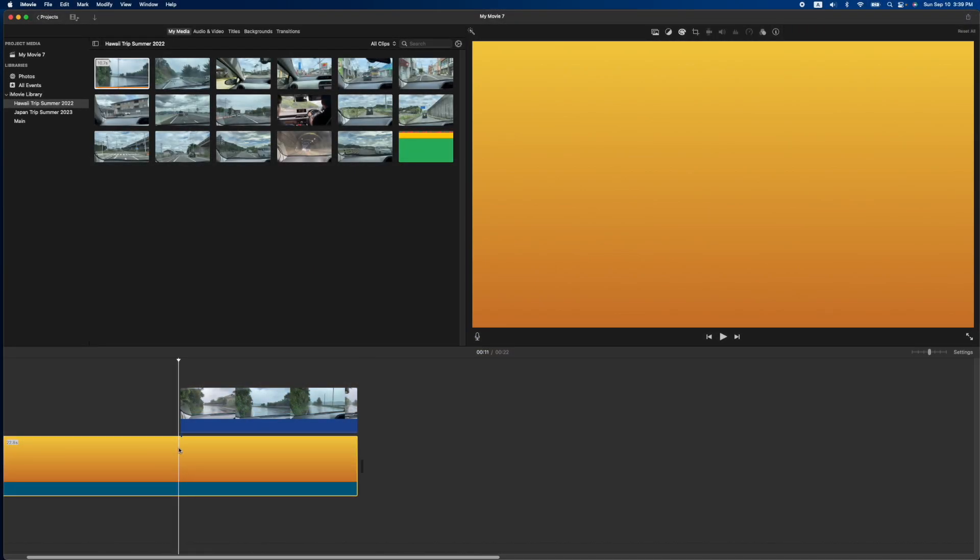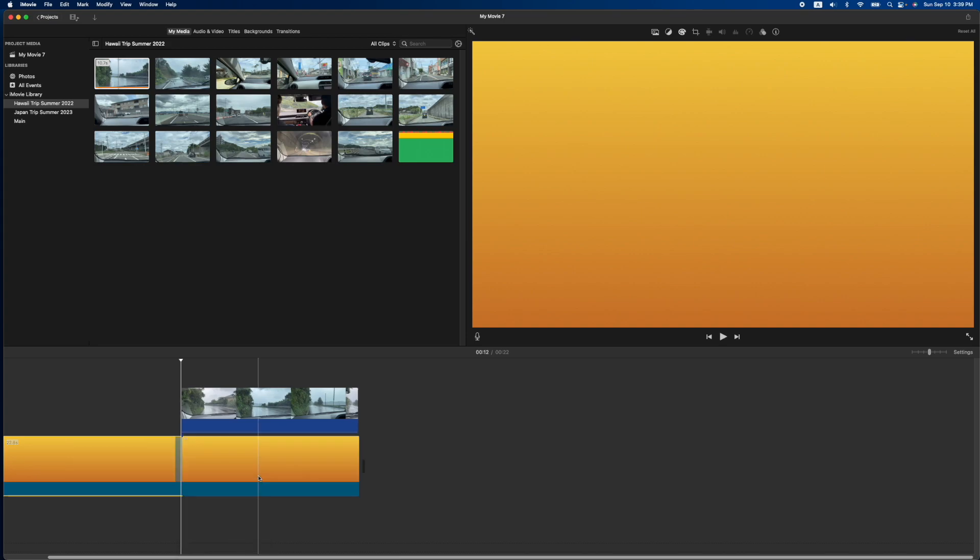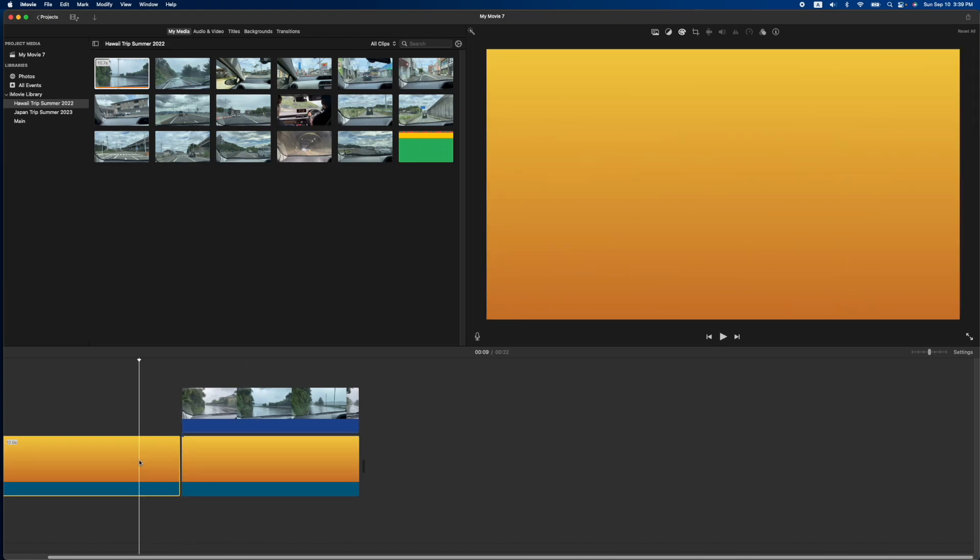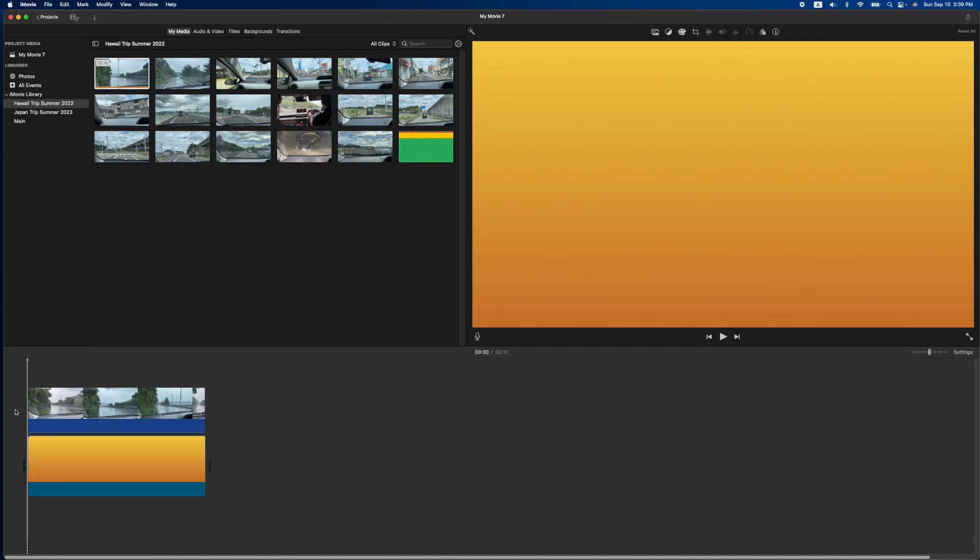And what you're going to do is do a right click or a Command B to split it. And we'll delete the remaining of that clip. So now let's watch it.